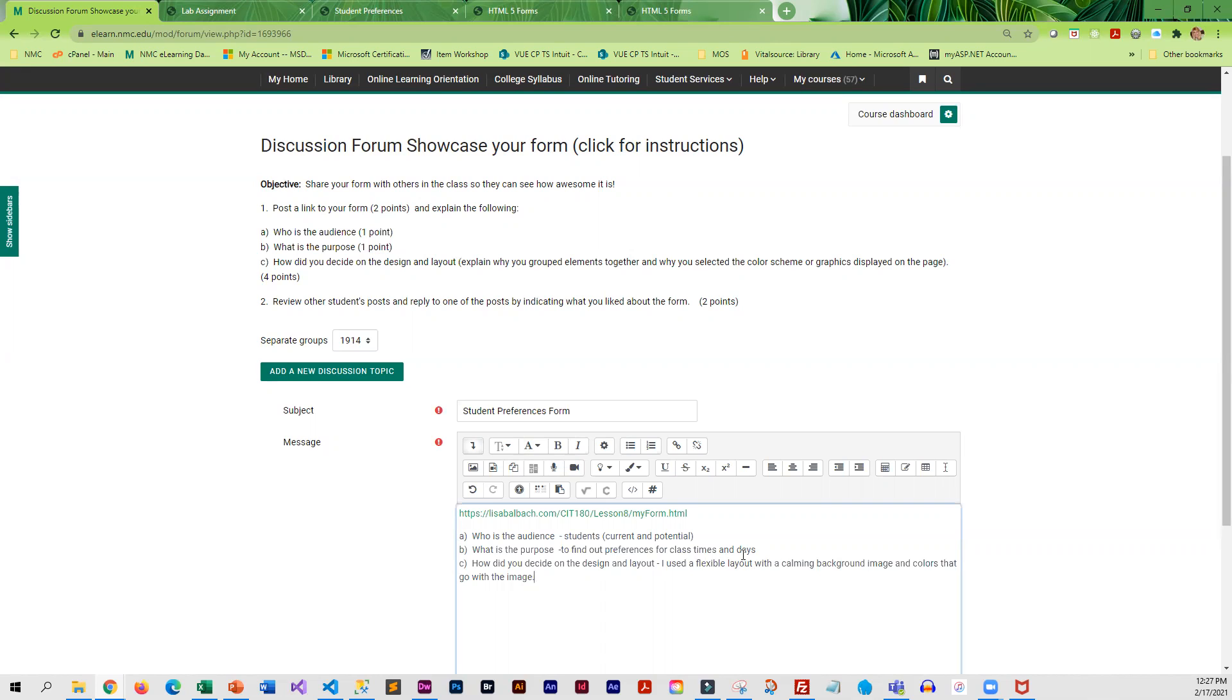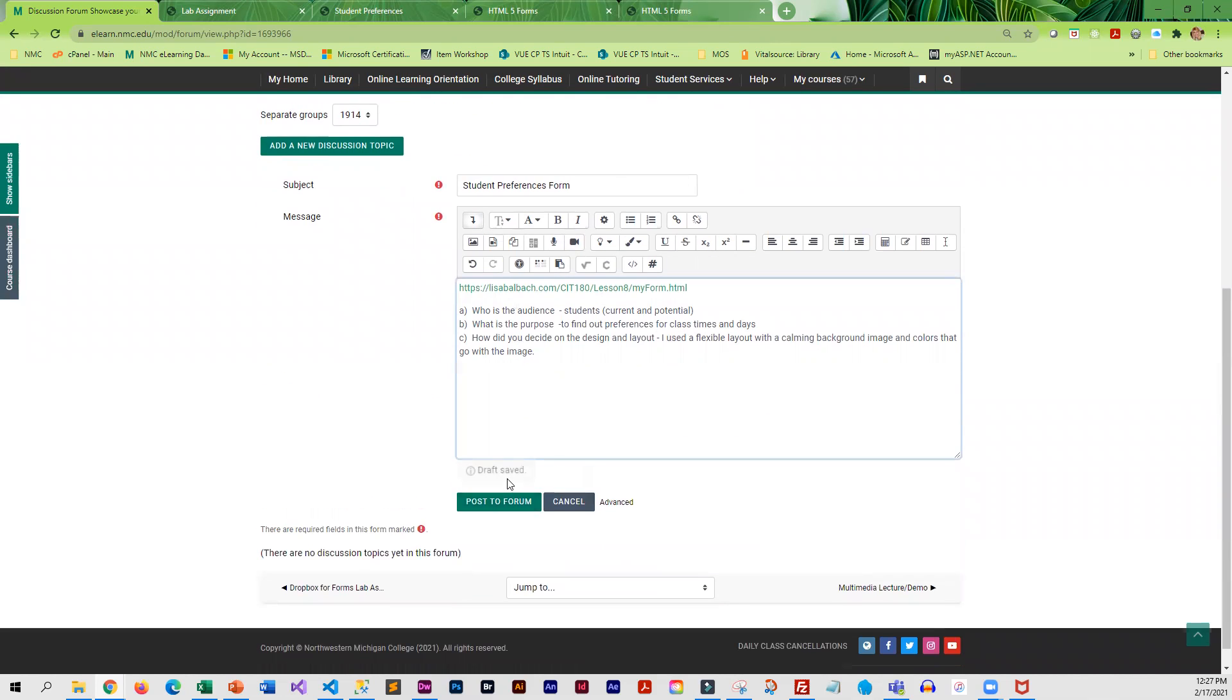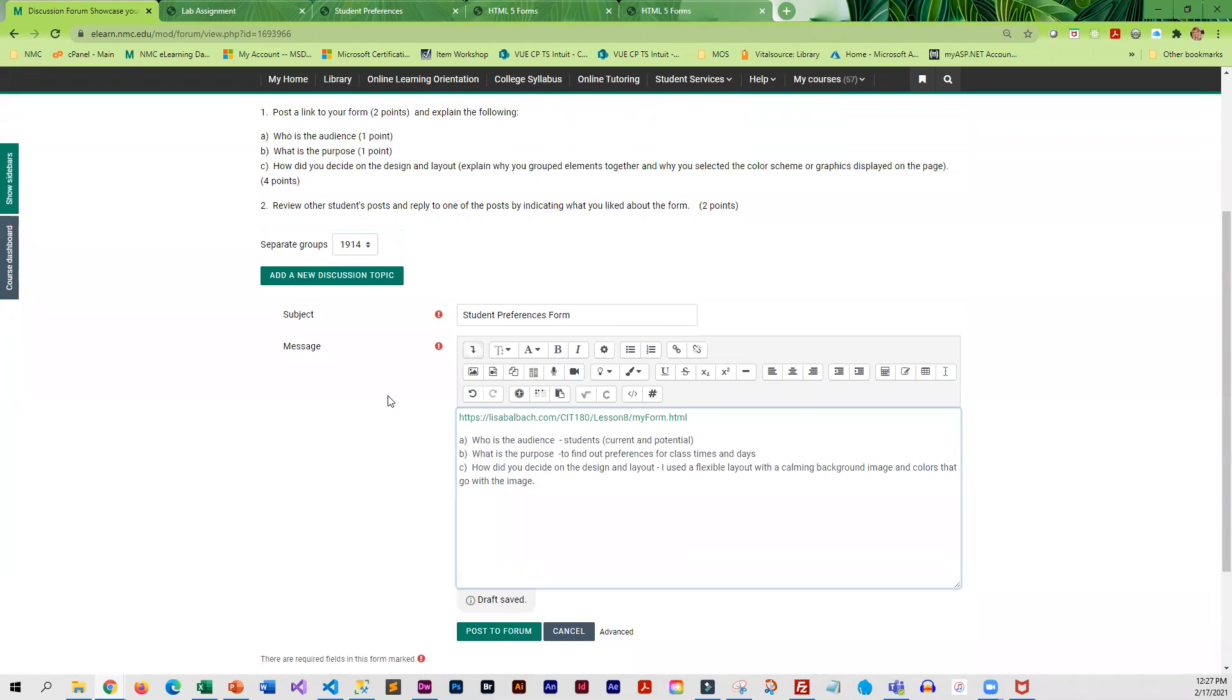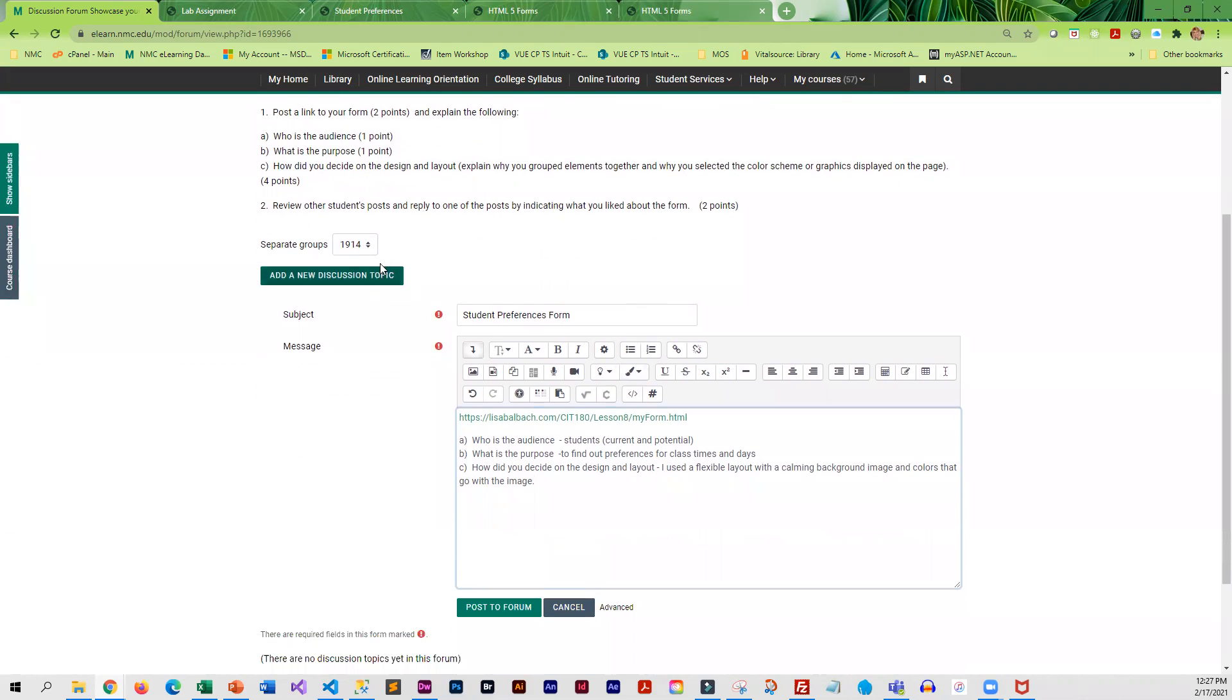All right. So answer the questions, post to the forum, and then after this is due, the next week, your classmates will be taking a look at your forms and you do need to reply to at least one post from another student.